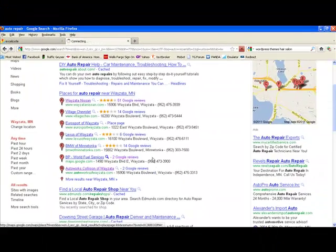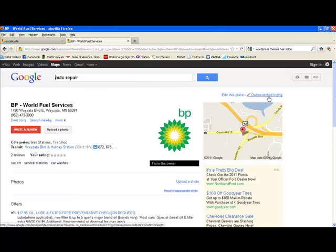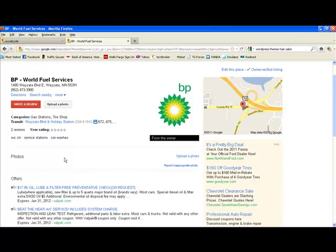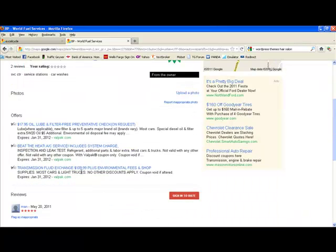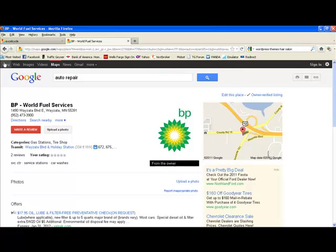Here's an example of one that's not so optimized, but it's still verified. They have a little logo here but no pictures, just a couple of categories and a couple of reviews here.